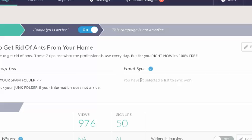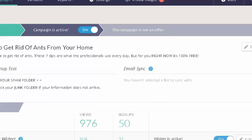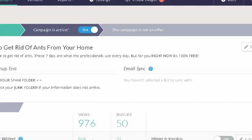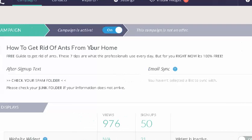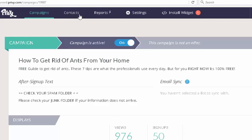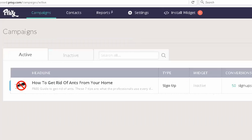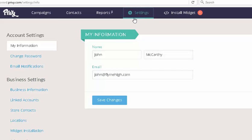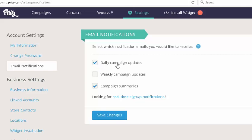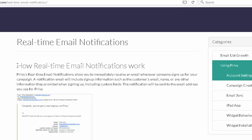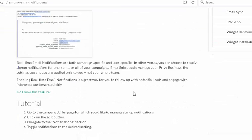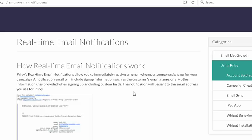As leads come in fairly quickly, you can scroll down into your contacts list and start copy-pasting and sending out your lead magnets. Just before I go — in Settings, go into 'Email Notifications' and get daily campaign updates. This will give you information on what's happening with your campaigns. And in here under notifications, it'll actually tell you how to get real-time email notifications, so it'll tell you when you've actually got a lead. Have a quick flick through there and activate the notifications.